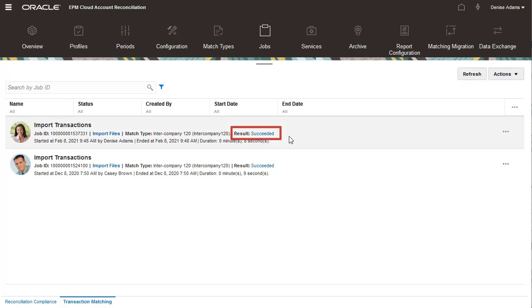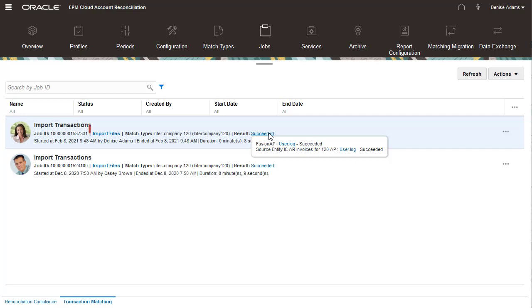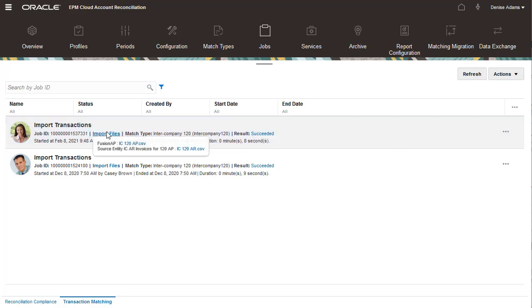You can click the Results link if you want to view the log files for the import. Copies of the import files are stored with the job. You can click the Import Files link to download the files.